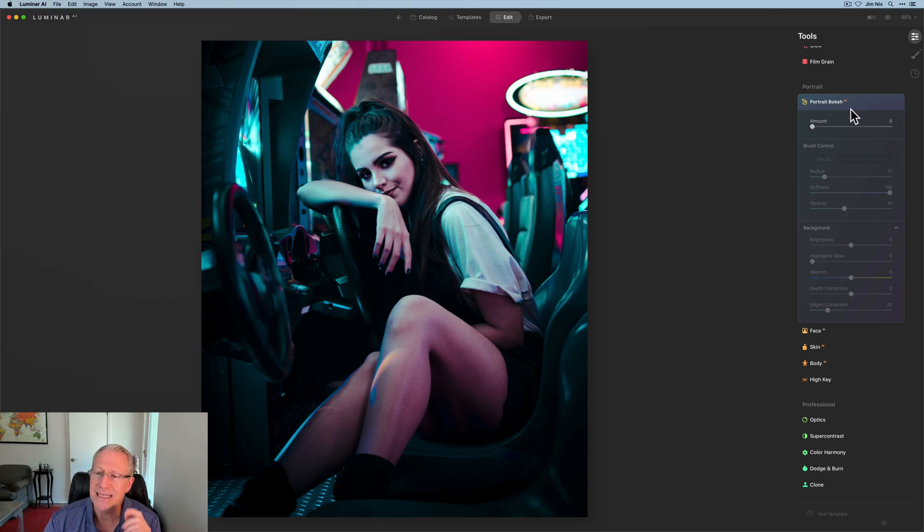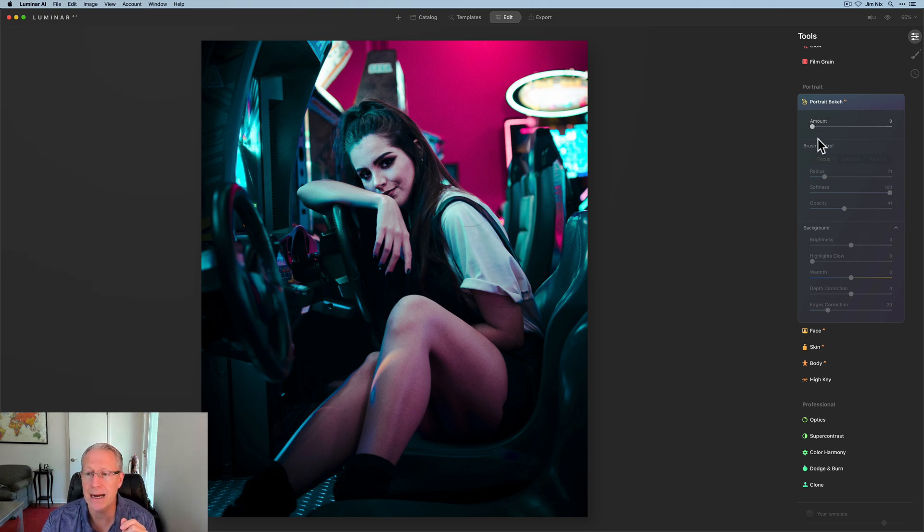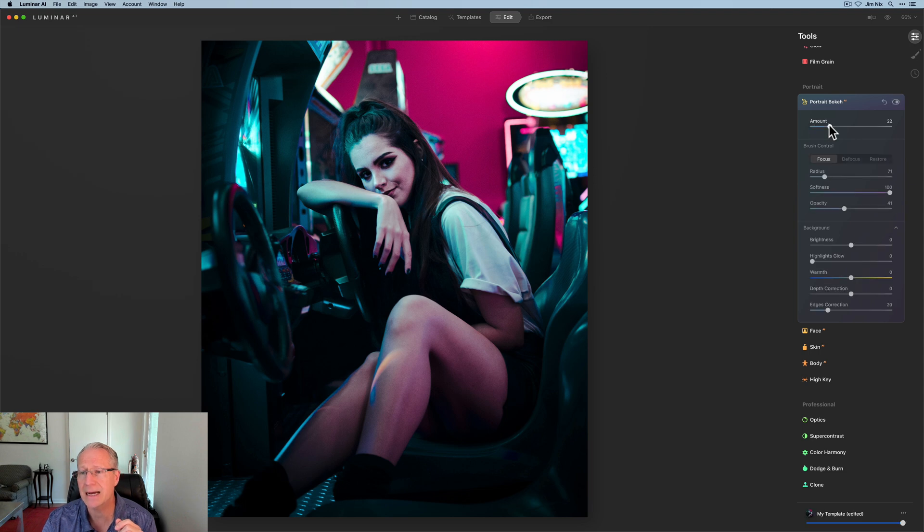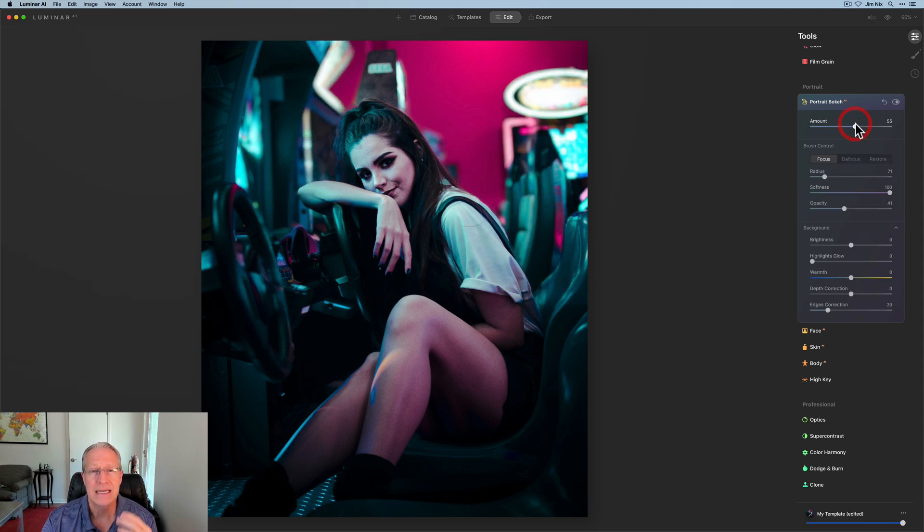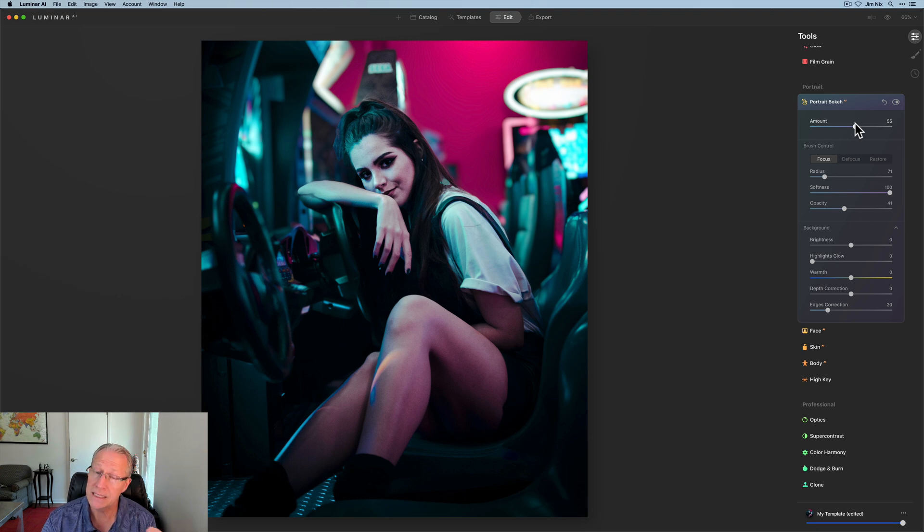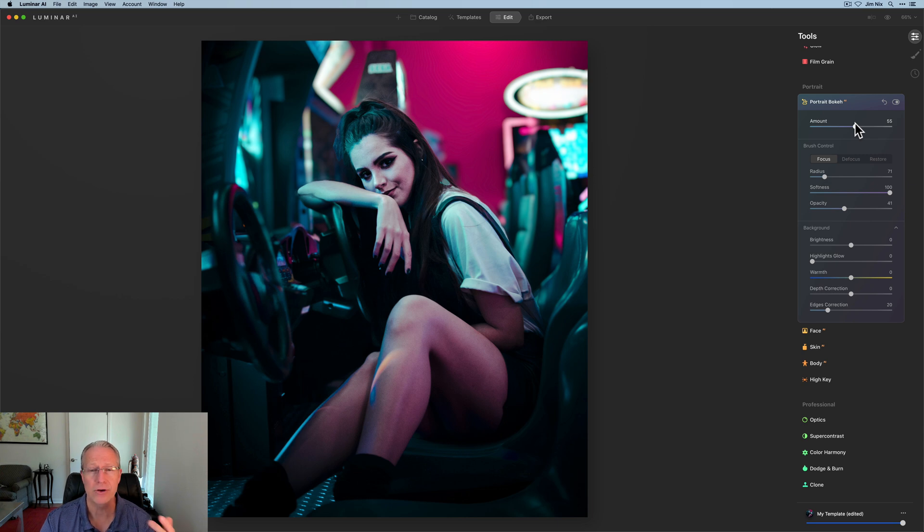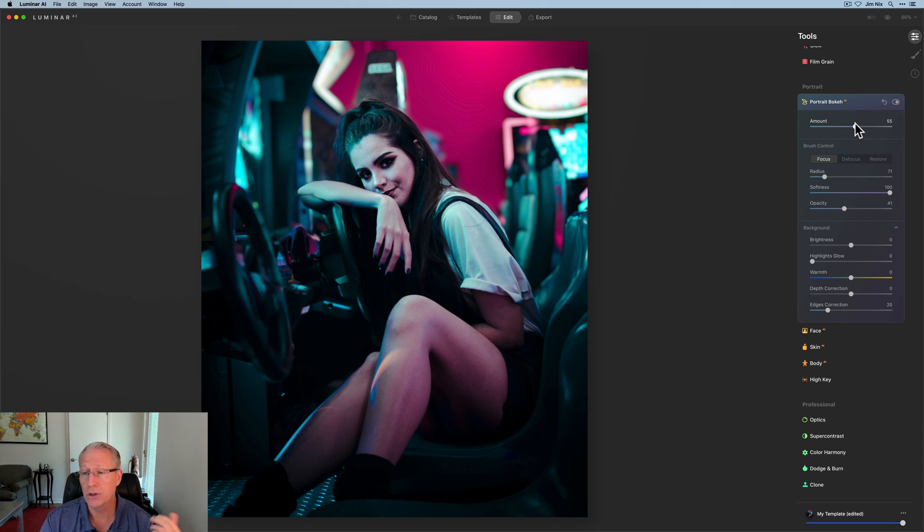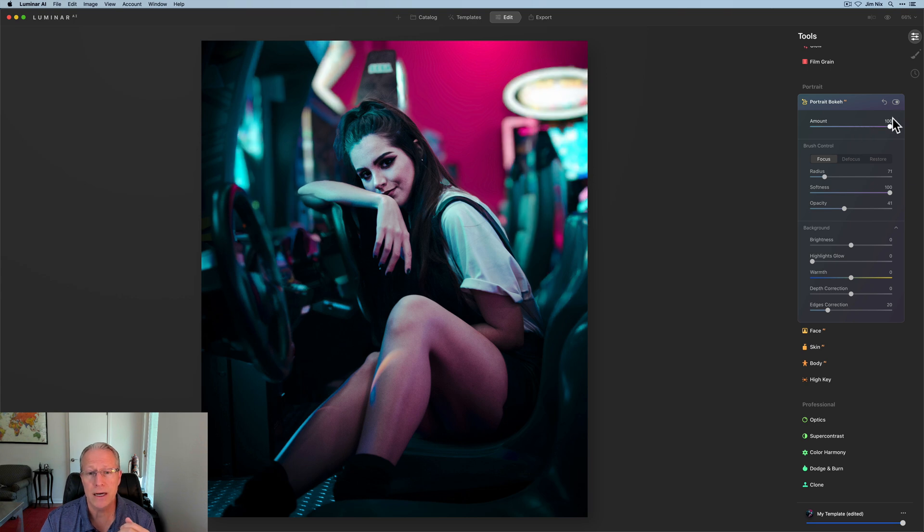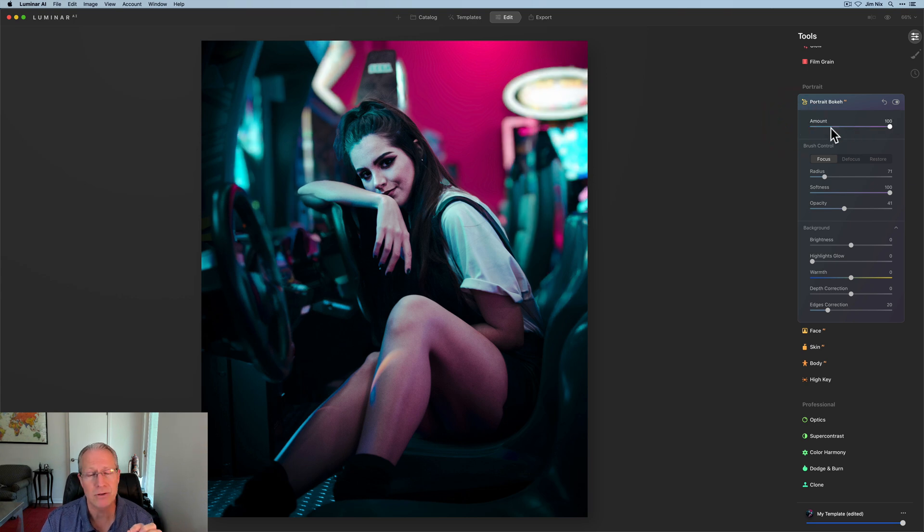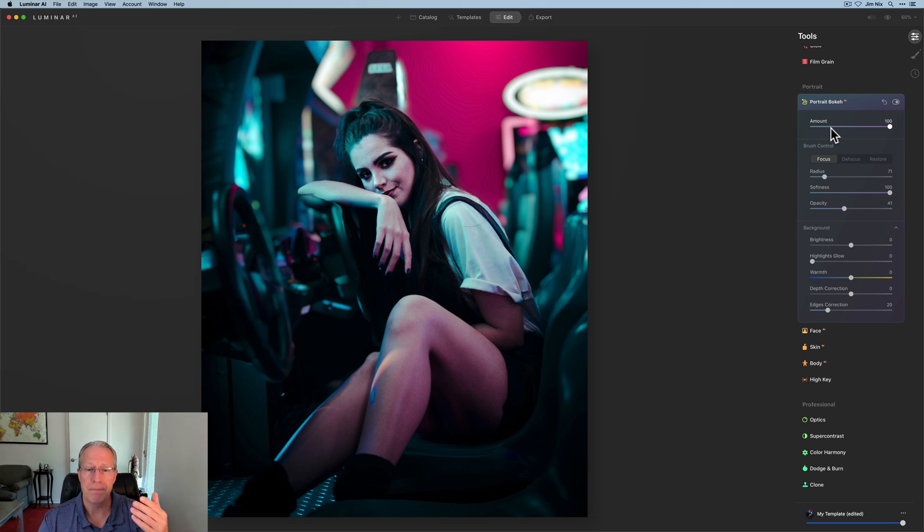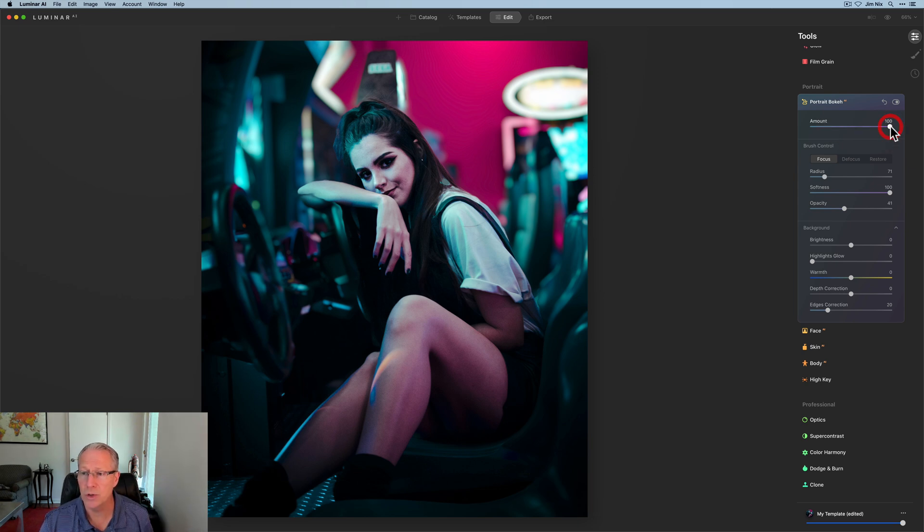I did crop it. There was a bit of empty dead space at the top. I just wanted to focus more on the subject. Speaking of subjects, the subject here is Portrait Bokeh AI, and as you know, it is an AI-based tool that automatically detects the human in the photo, or humans.